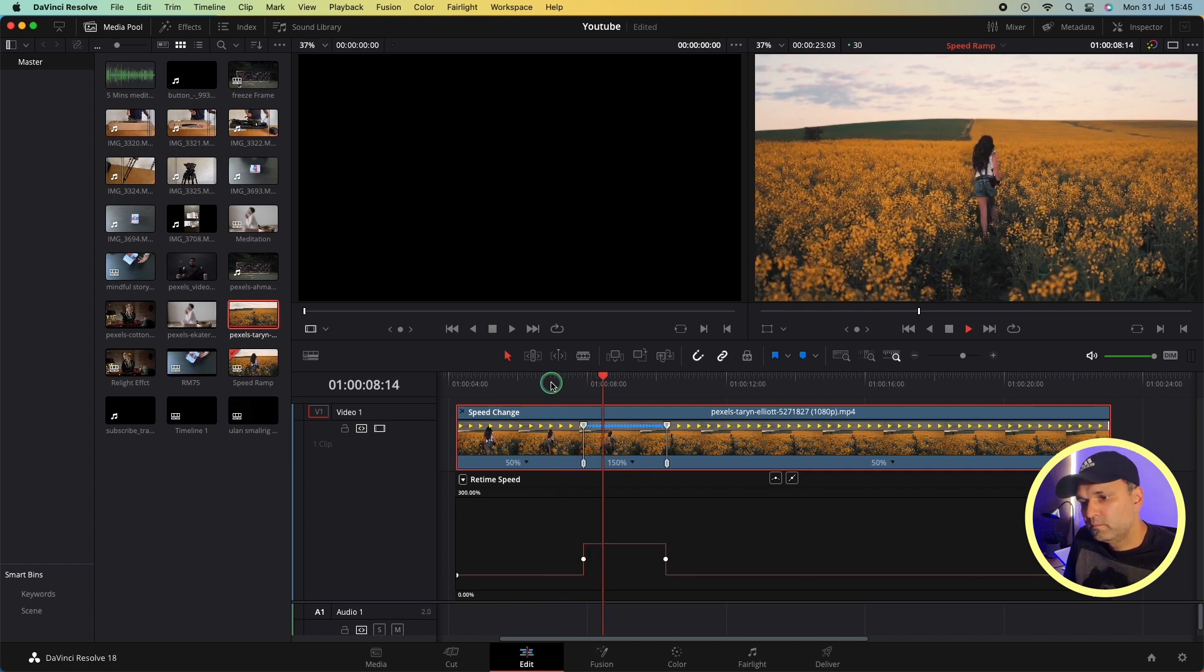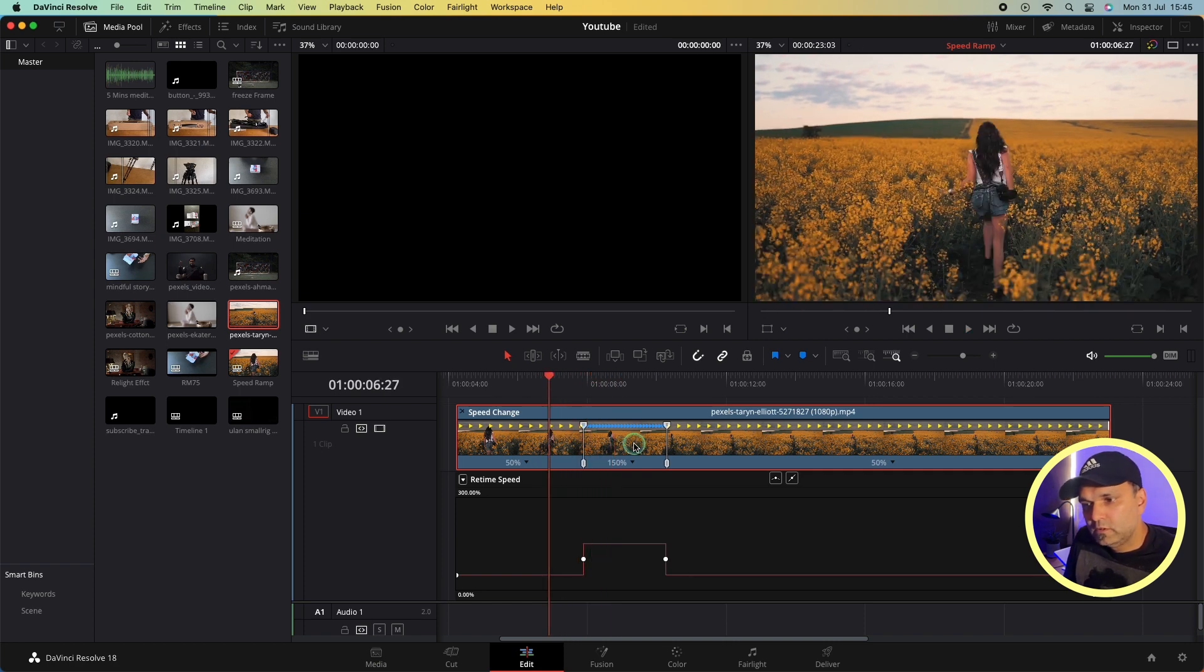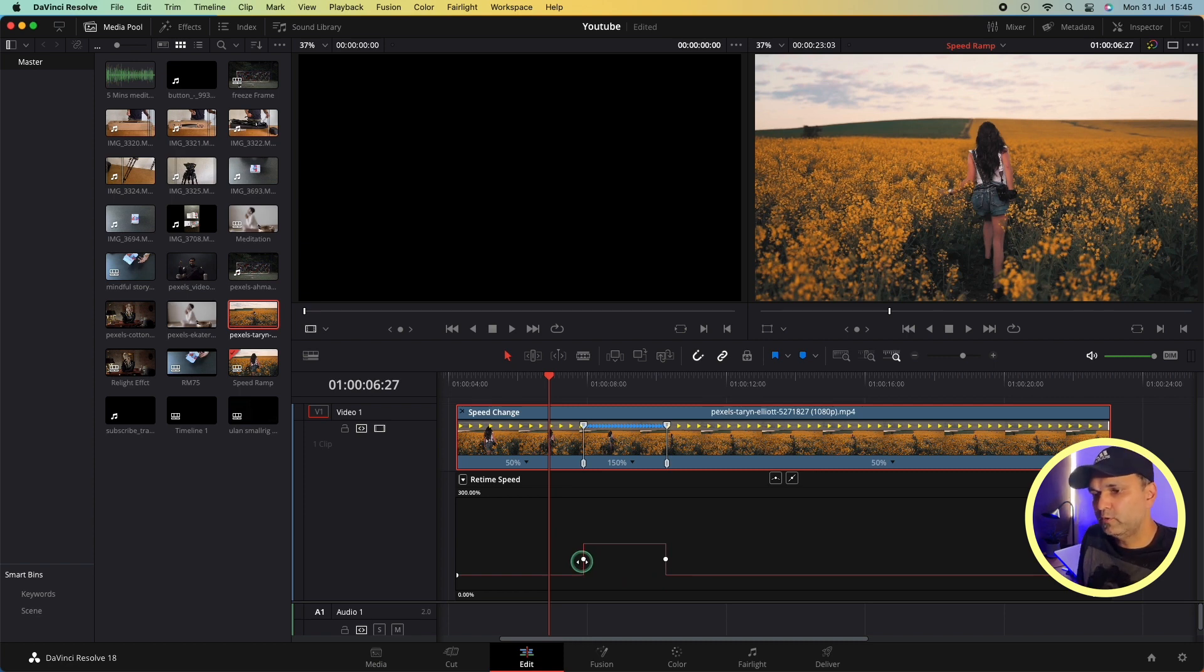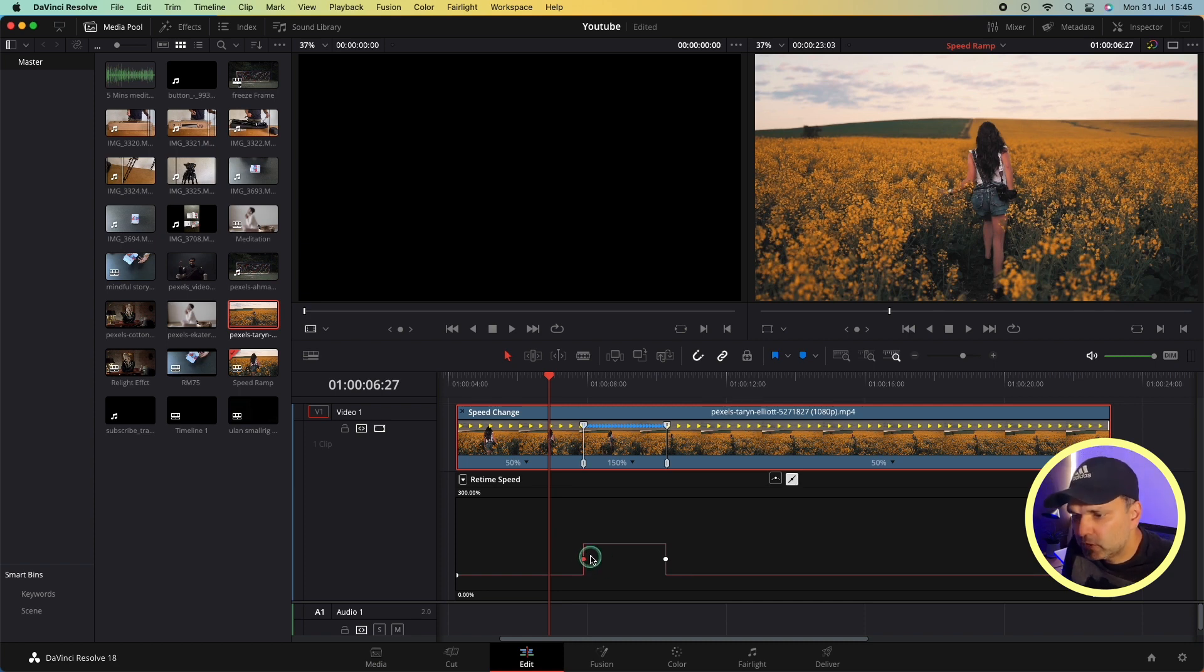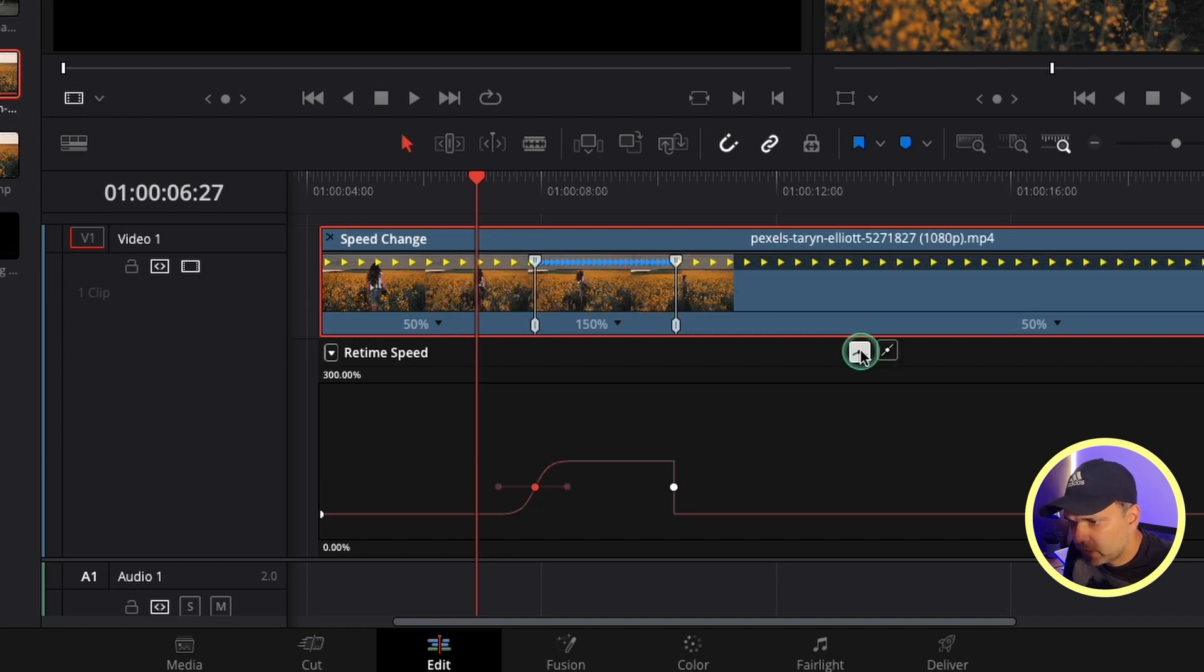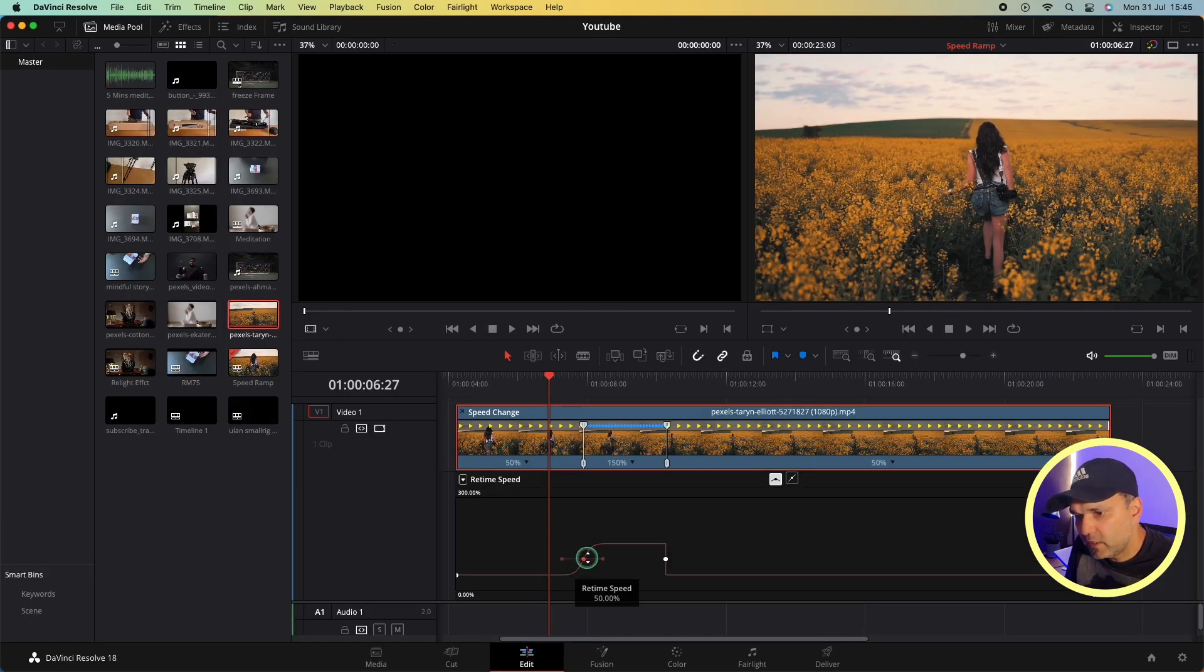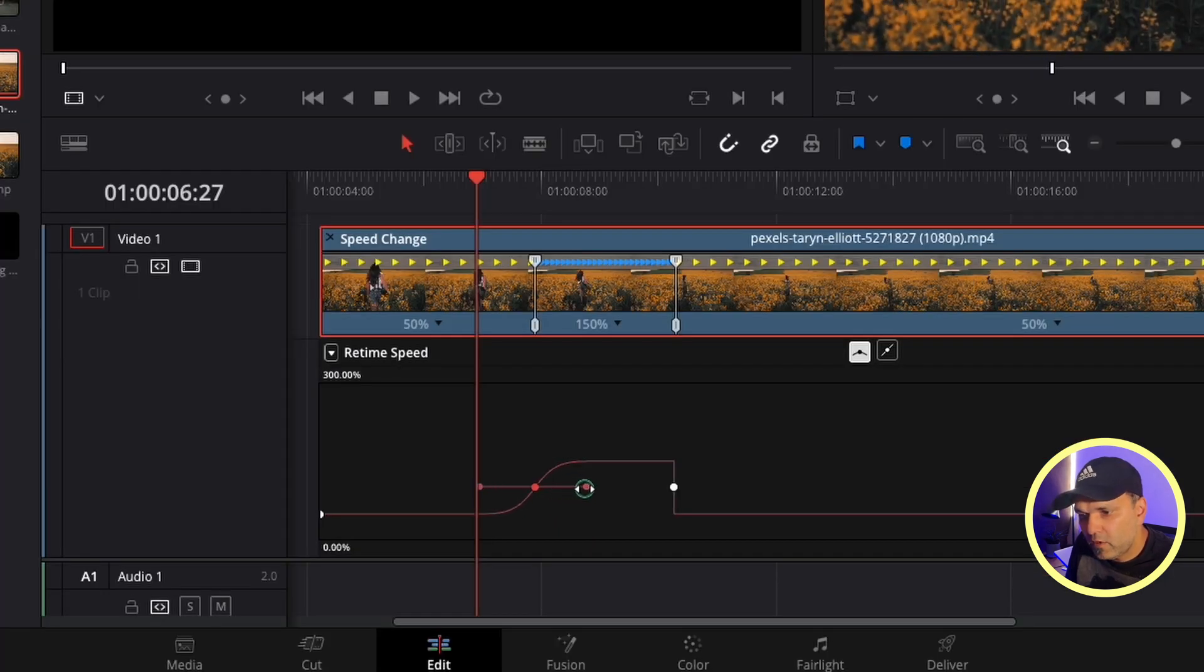so abrupt. There's an option for that - we can smooth out this transition from 50 percent to 150 percent so it doesn't look very weird. Let's go to this keyframe. We have selected the sharp keyframe right now. If you select this one which is a little bit curved, it will curve this transition. This is the